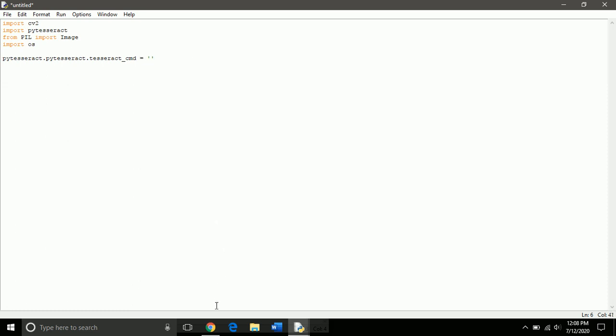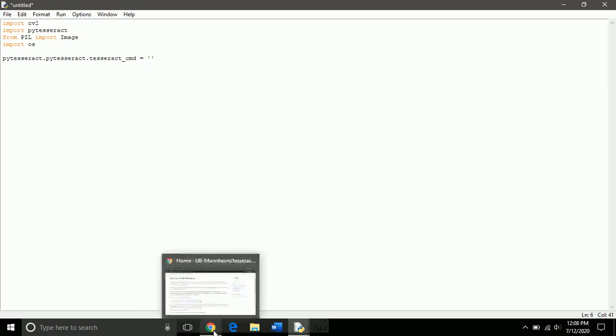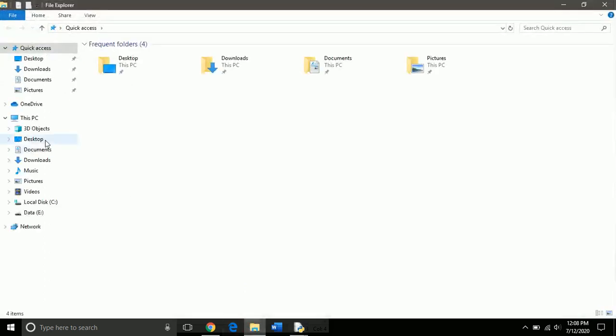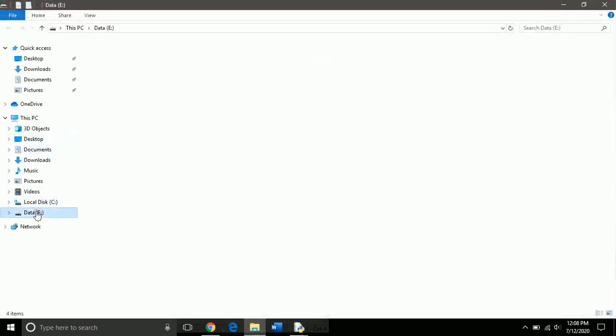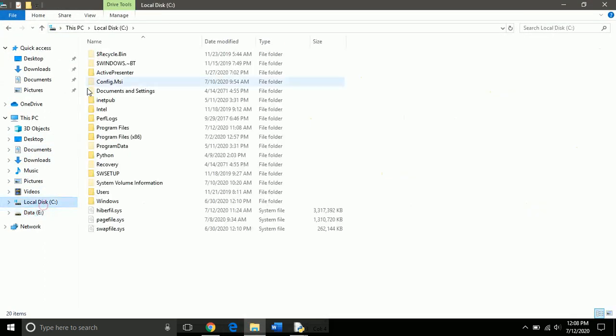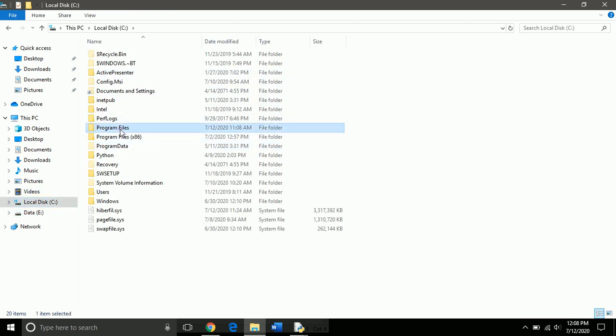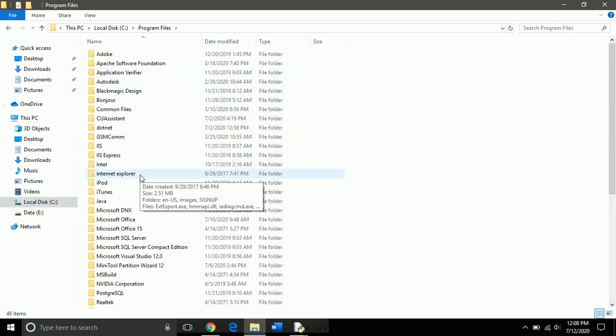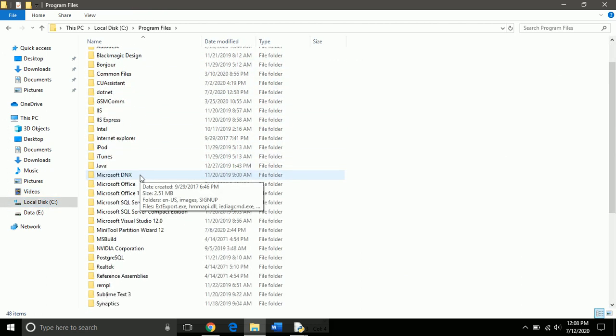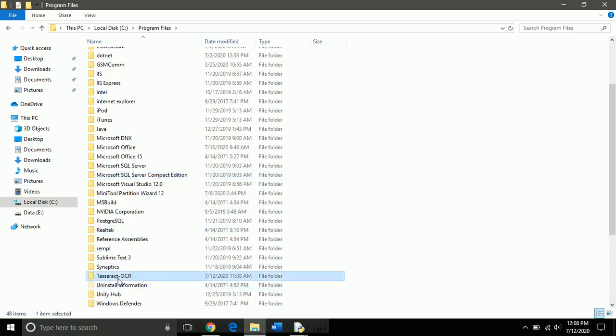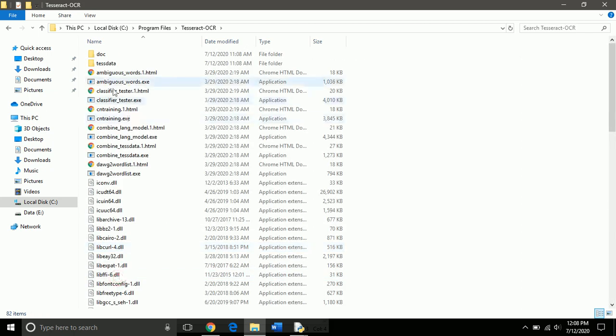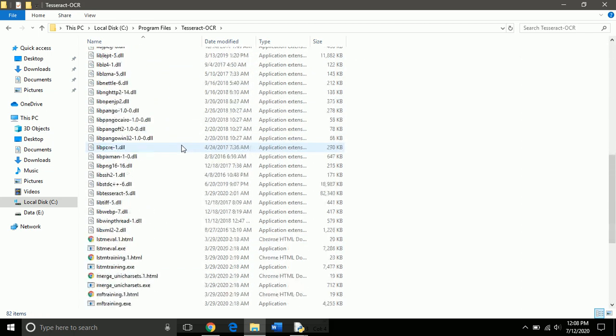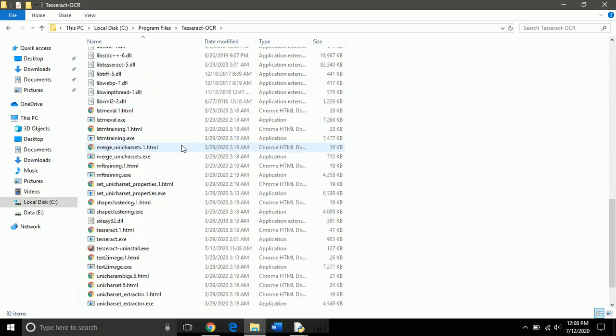Okay, for me I have installed it in C drive. Let me show you, here in program files, there is Tesseract OCR and here we have Tesseract executable file.